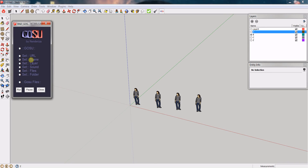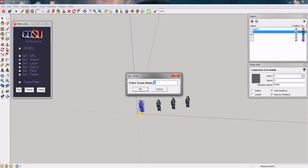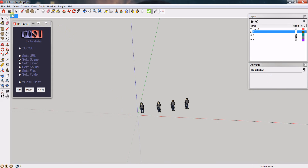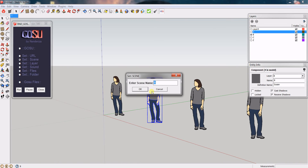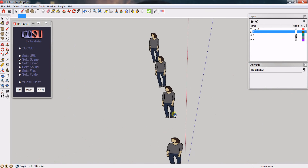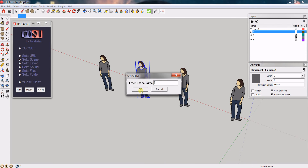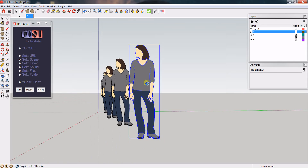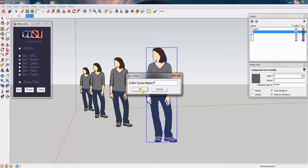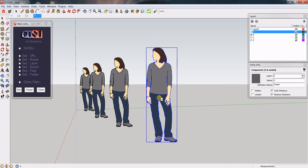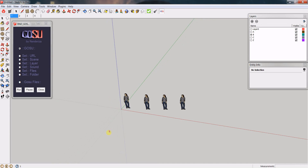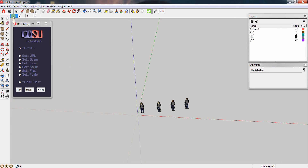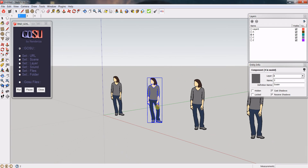The next tool is called Set Scene. It allows you to assign a scene to each component. Let's say we want this view for the first component — we'll name it 1, and a scene is created. For the next component, we create this view and name it 2. For the third, we want this view named 3, and for the last one, a view named 4. This not only sets a camera position, but also remembers hidden components, styles, and more. Now when I switch to GOSU and click the first component, the camera jumps to that scene; clicking component two activates scene two, and so on.